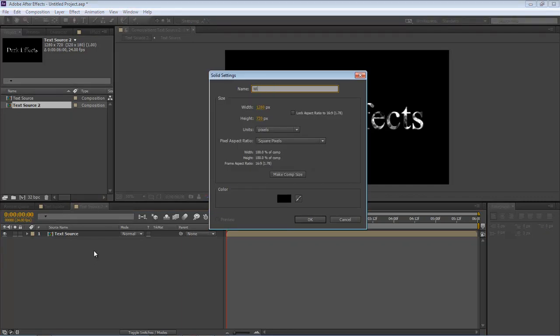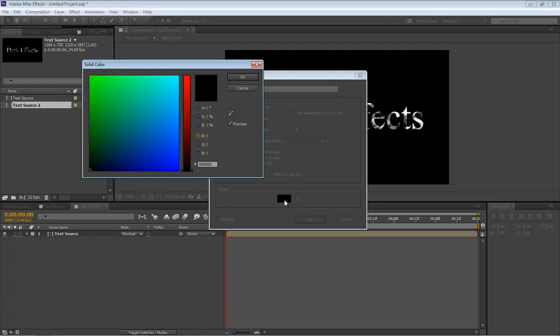We're going to name this one 'wipe,' 1280 by 720, and then click on our color. Make sure that it is all zeros.